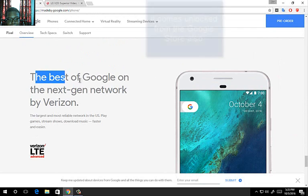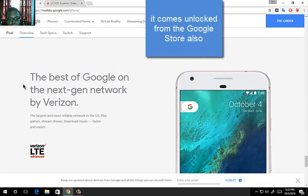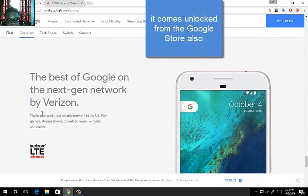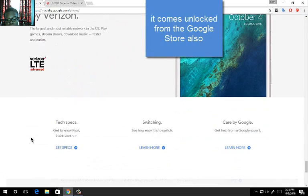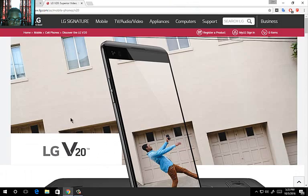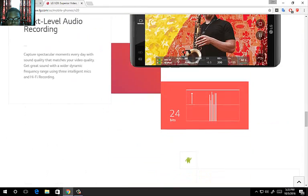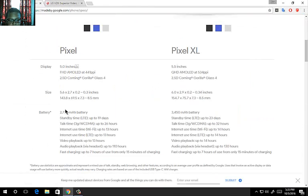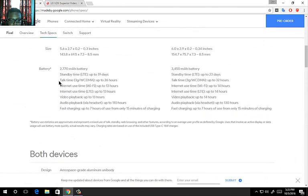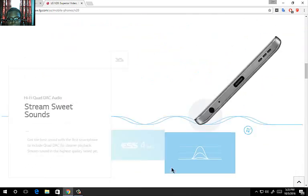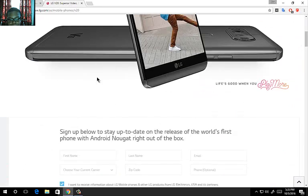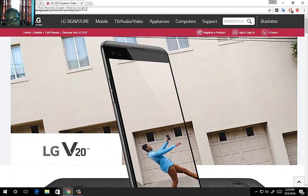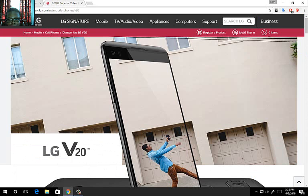And the best of Google, the next gen by Verizon. It comes on Verizon and all of that. And you have quick specs and so on and so on. Google Pixel specs, 2700 mAh battery. The LG V20 is a 3000 mAh battery so the battery life might last a bit longer depending on how you use it.